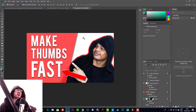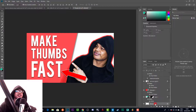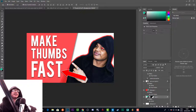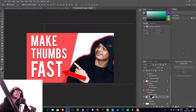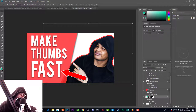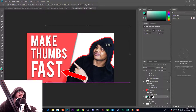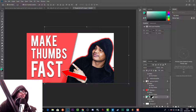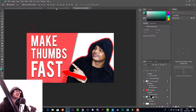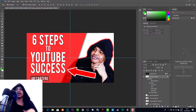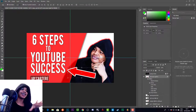Now we've got a thumbnail. I'd probably add some color or texture to the background rather than leaving it plain white, and I'd clean up the stroke around me to make everything as polished as possible. But that is essentially how you make a YouTube thumbnail.